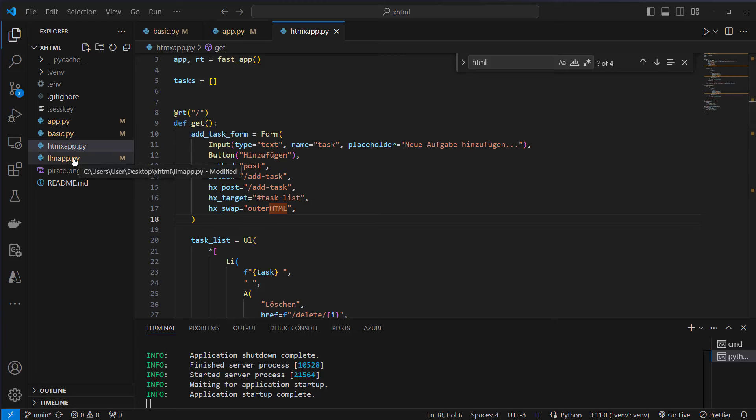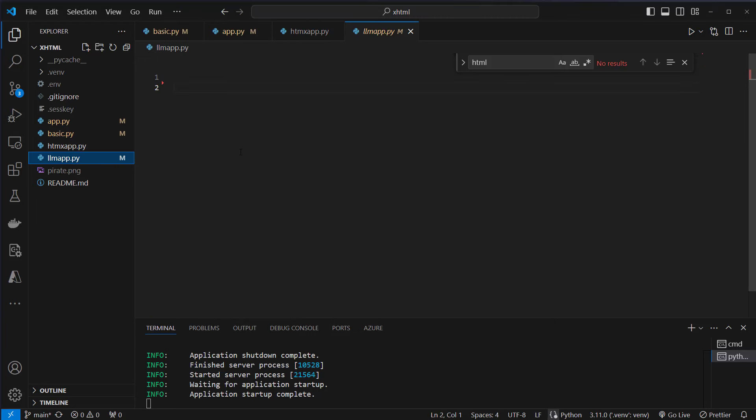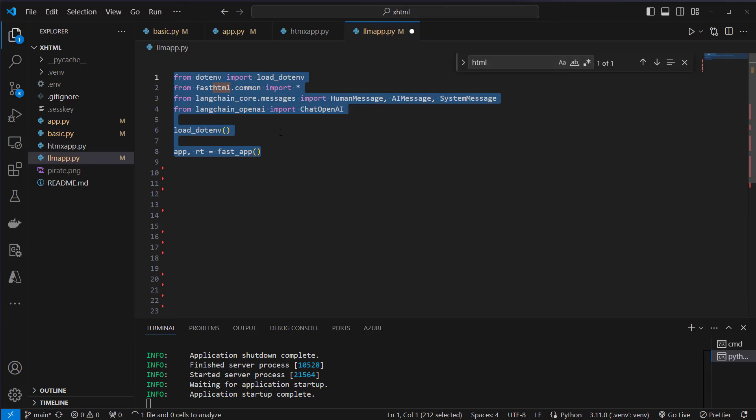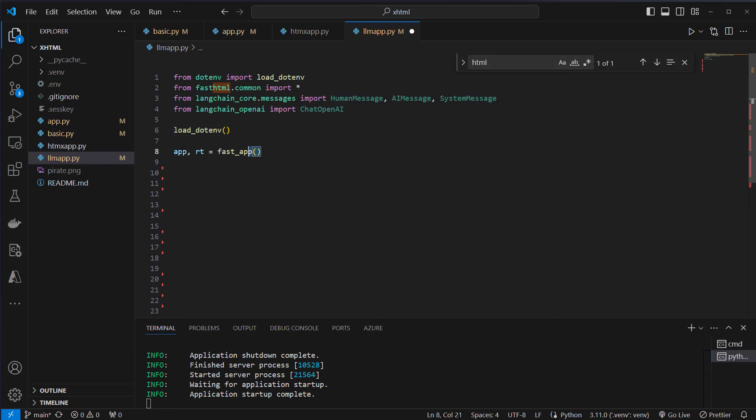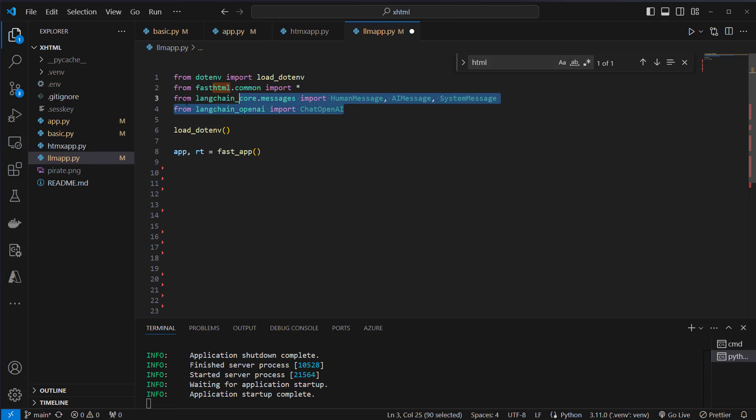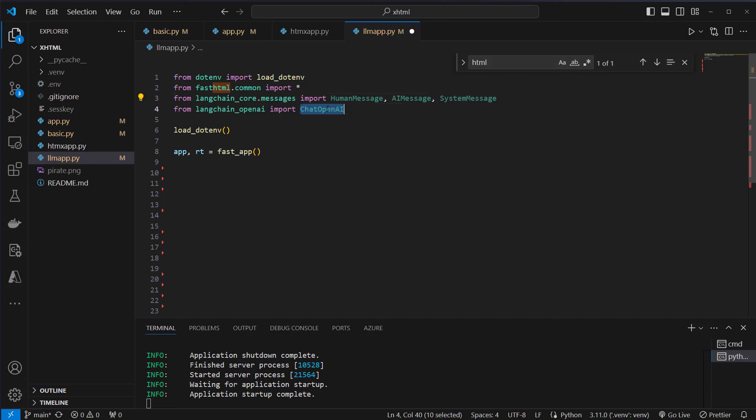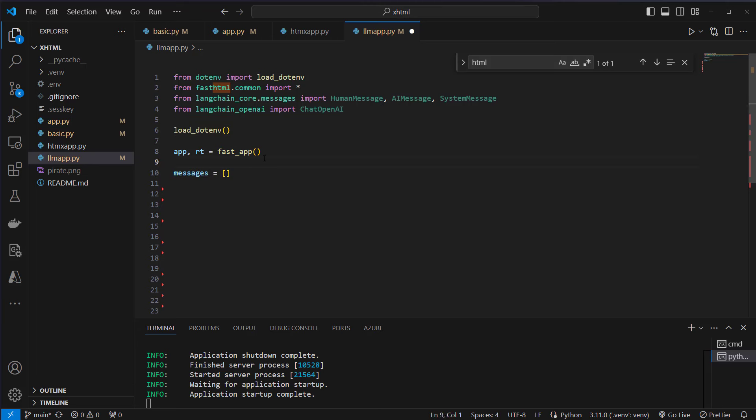The last example is a small real world application here, the llm_app.py. So what's happening here. We will create a simple chatbot. And we again import the required classes and functions from fasthtml.common. And this time we also import from LangChain human message, AI message and system message as well as ChatOpenAI.